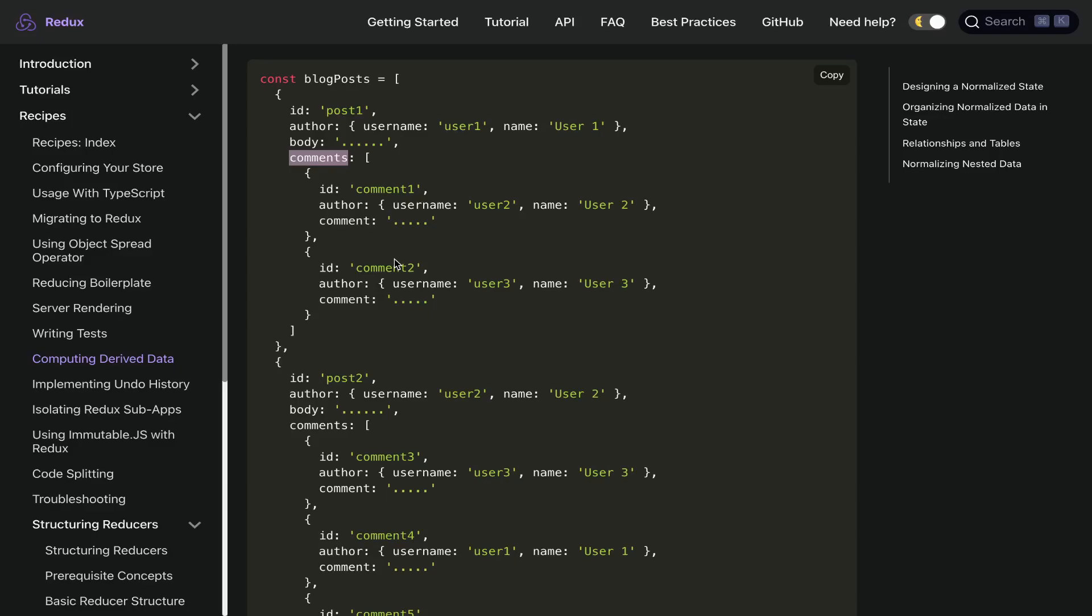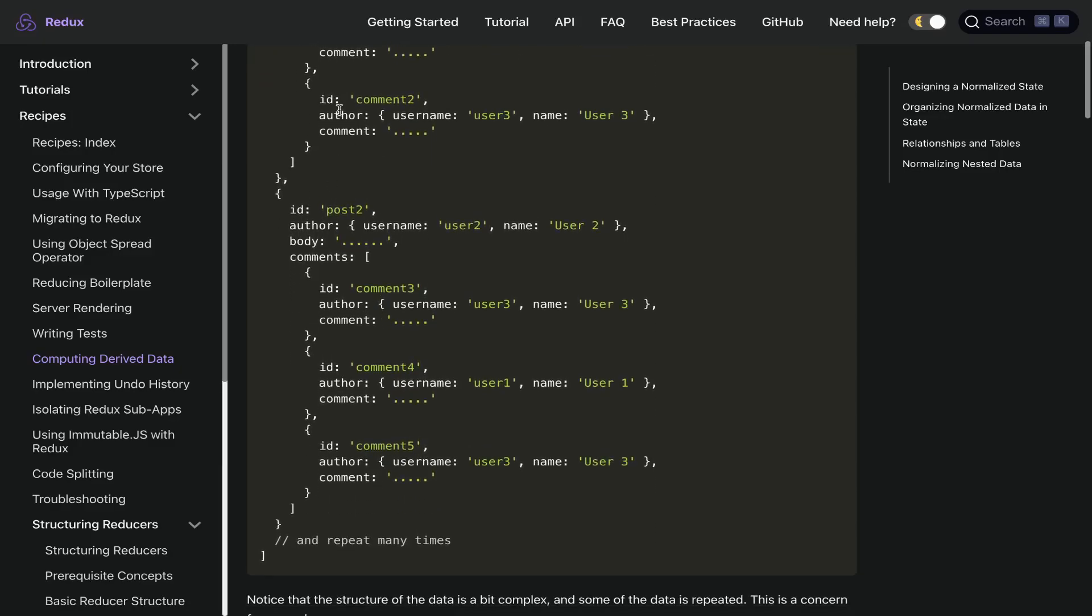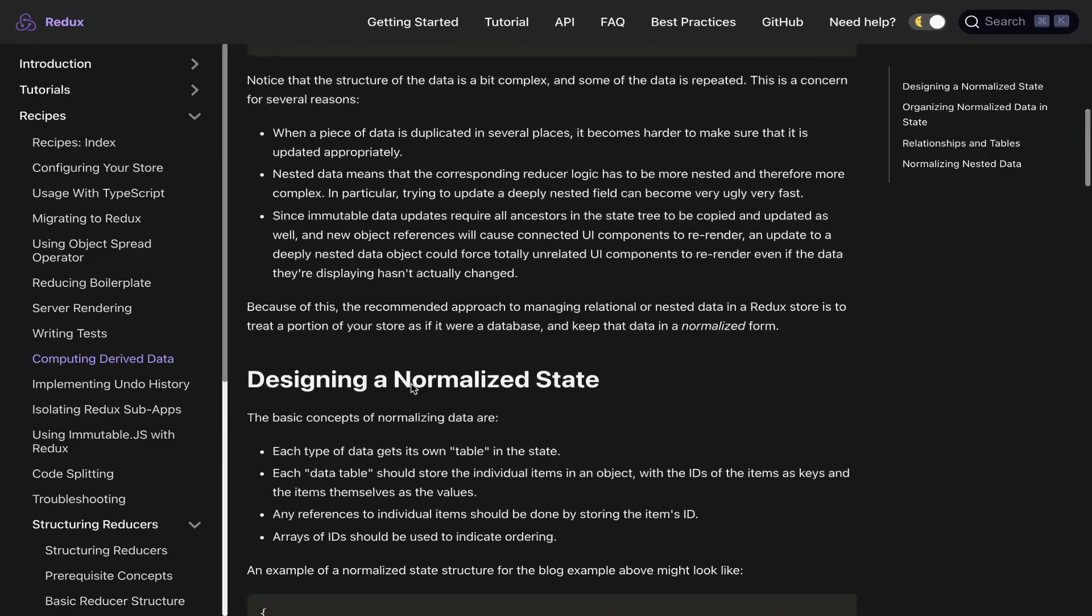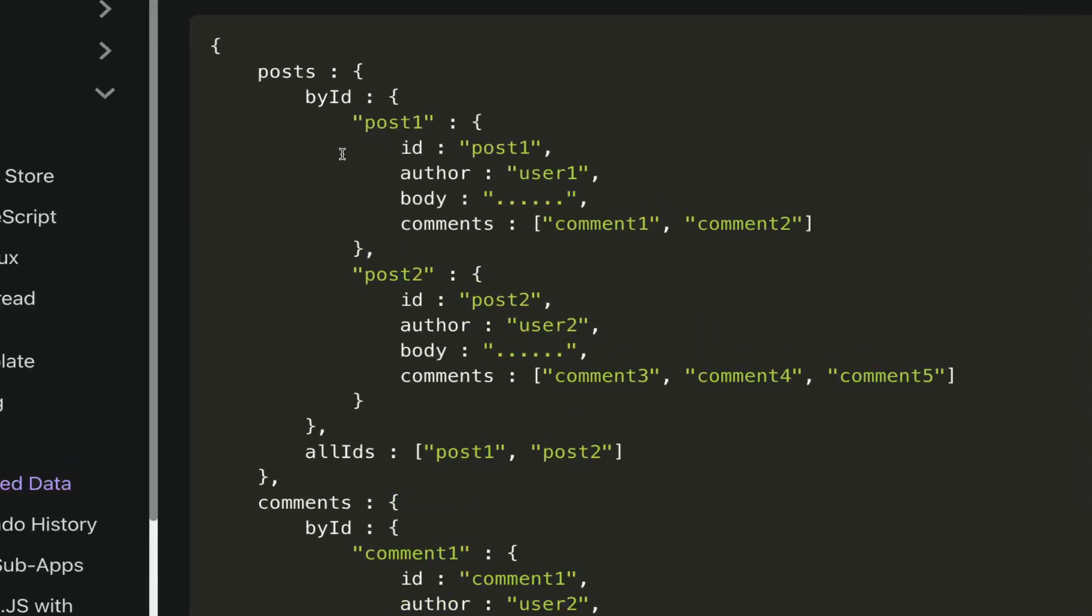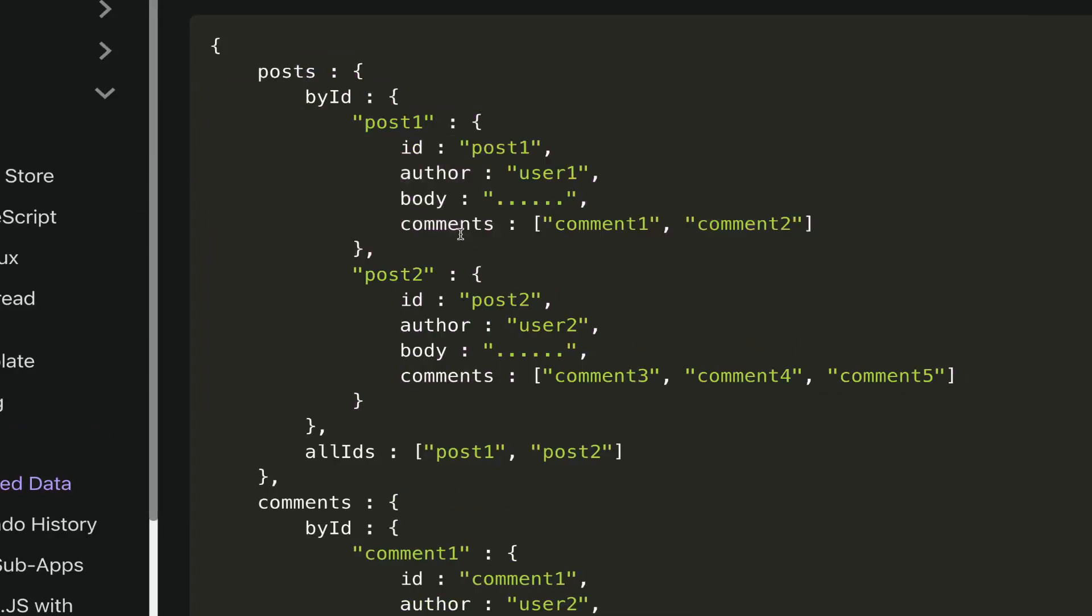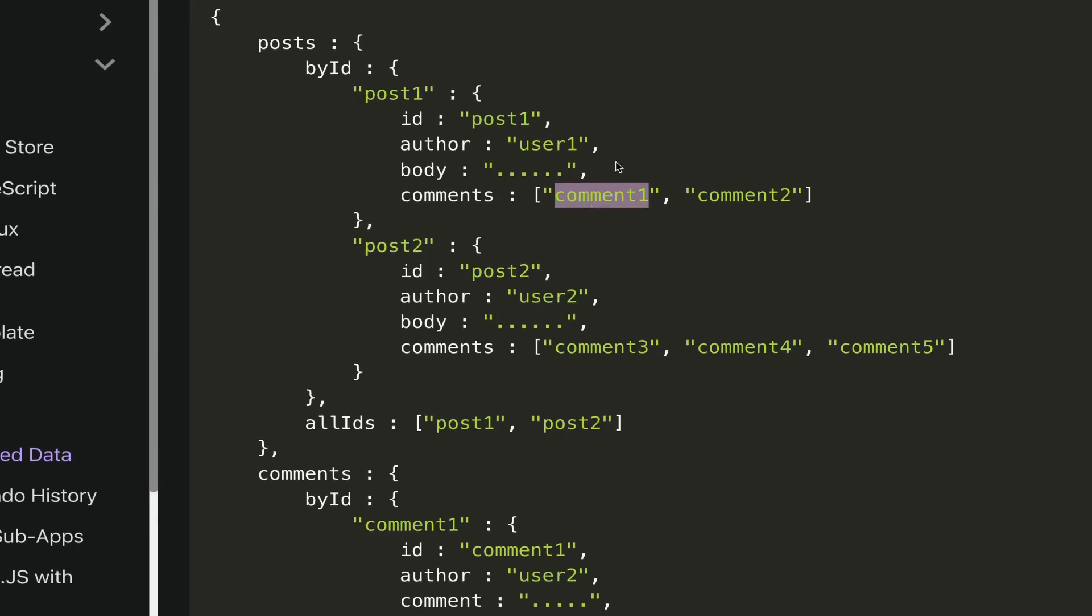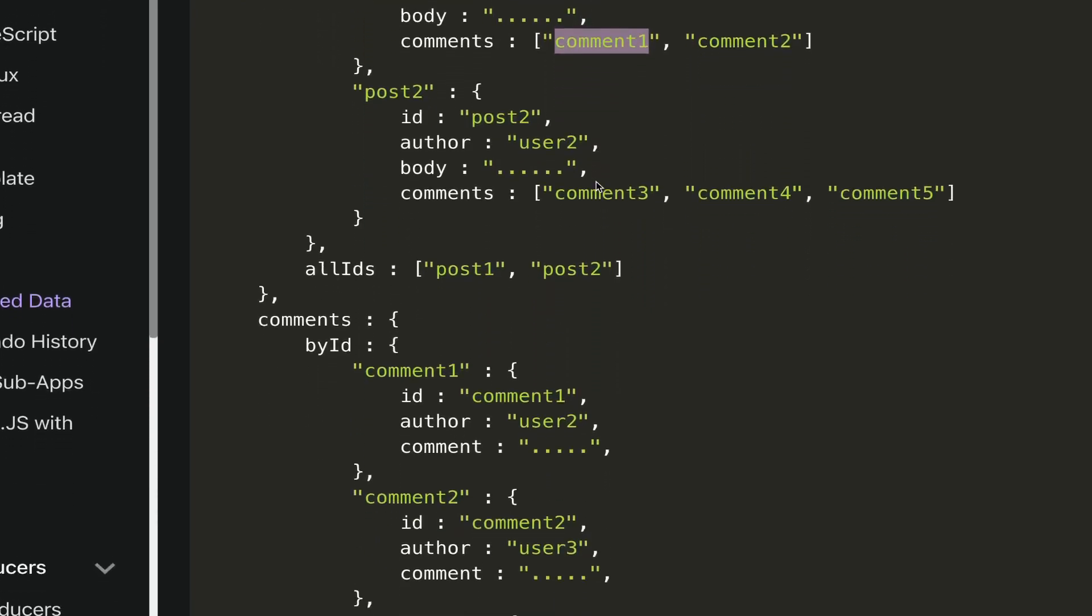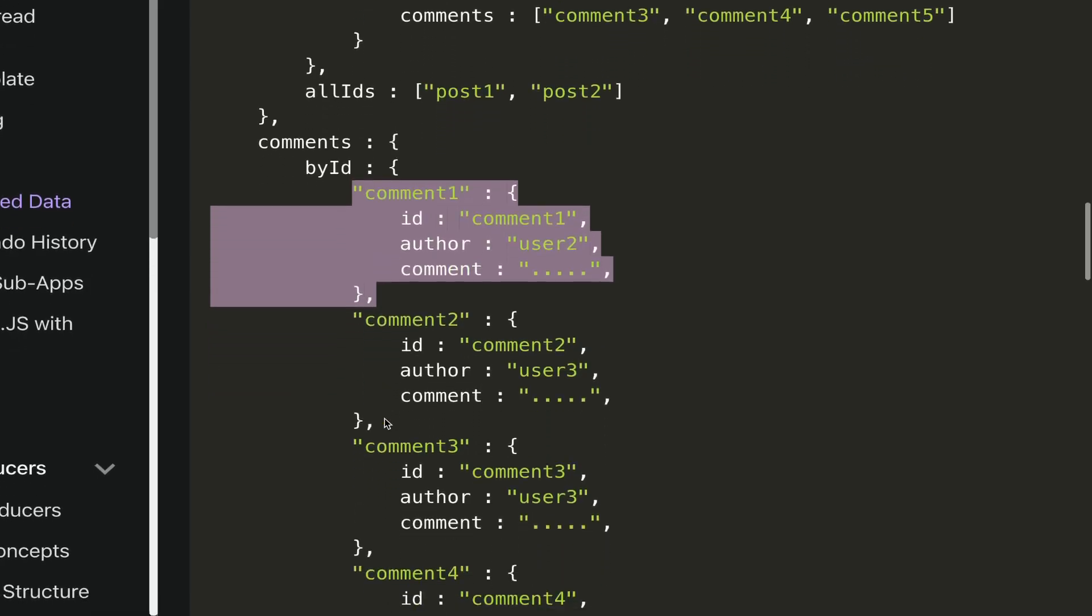They advise you if you're having nested relational data - for example here we have posts and each post contains an array of comments. Imagine in the context of React you want to loop over this and render it - imagine if you want to delete a specific comment, you need to go to its post, then loop over its comments and delete that. If you represent this relational nested data in a tree like this, we have a map where each post ID points to the post itself.